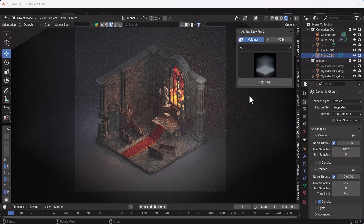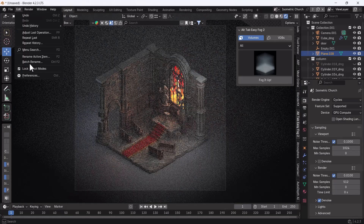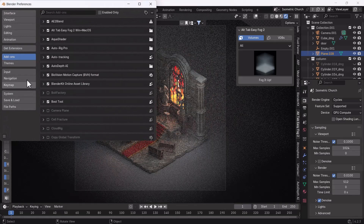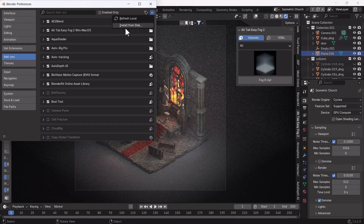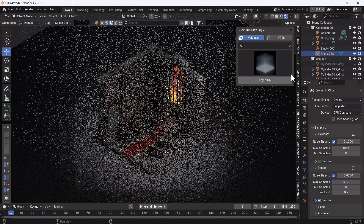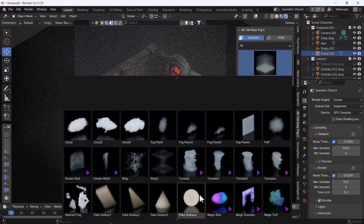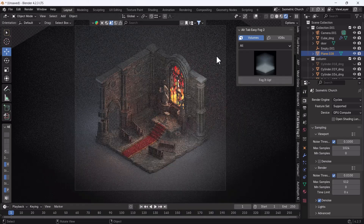If you want to know how to install that add-on, you will get the download link in the description — from there you can download it. After that, just go to Edit > Preferences, go to the Add-on section, click the little icon, click Install from Disk, and install the zip file. You will then be able to see that add-on in your sidebar.